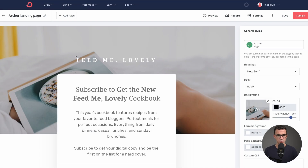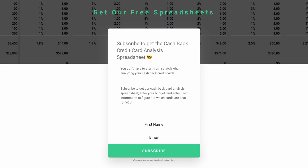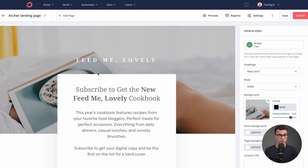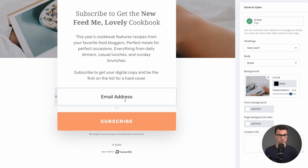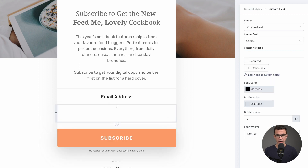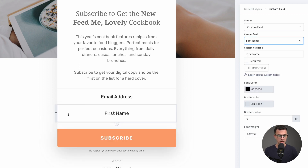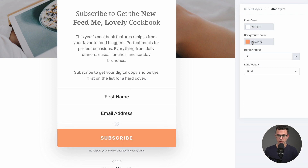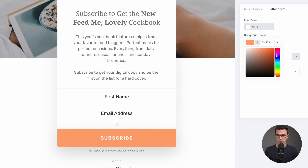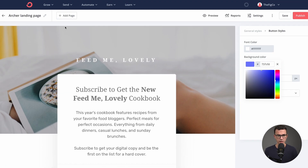It's gonna look something like this. This exact template we use for our personal finance content where we give away spreadsheets that help people analyze their finances. You can essentially go in and change the background image, the text, and add other fields you'd want to capture — for example, first name, then email. You can move things around and change the button color. Everything in here you can go in and edit.